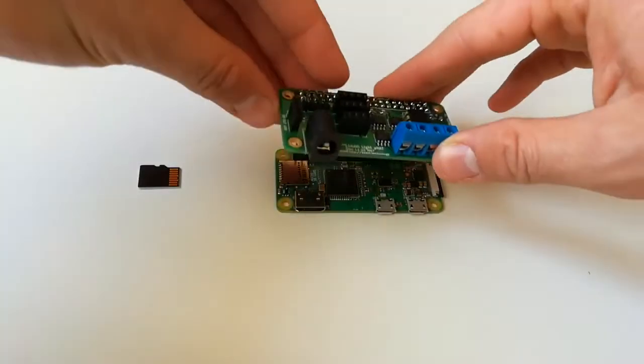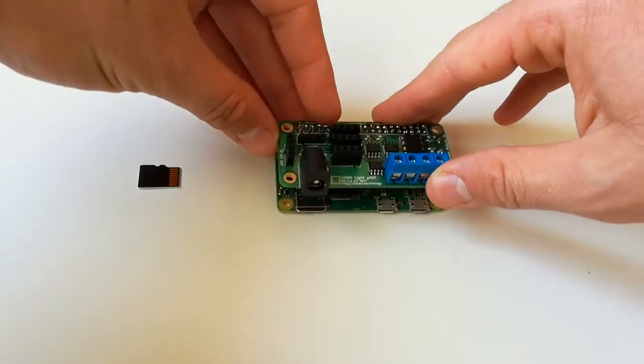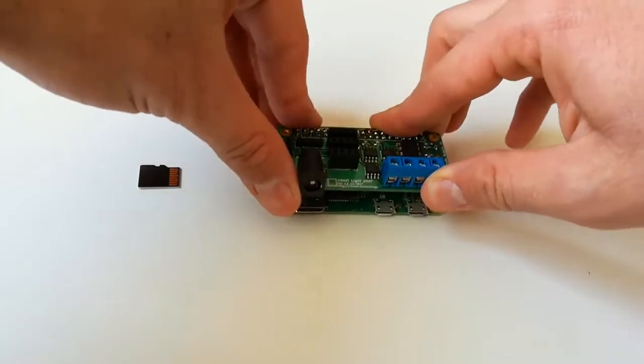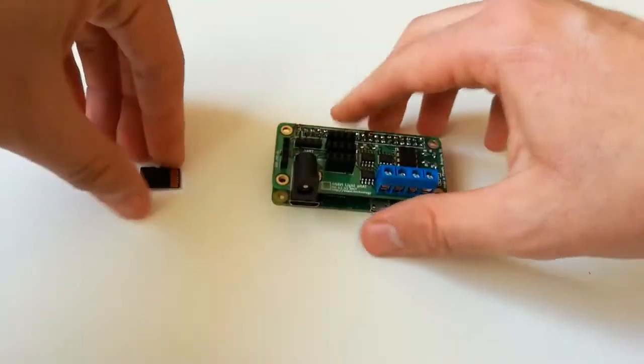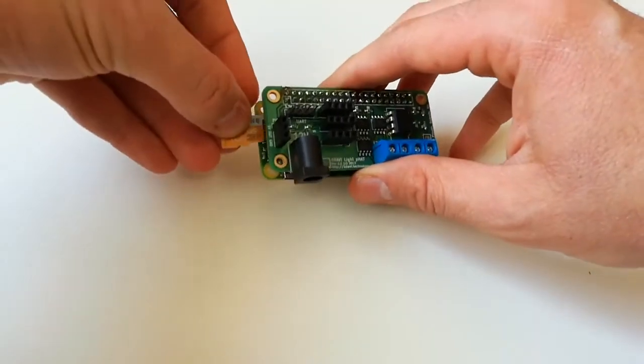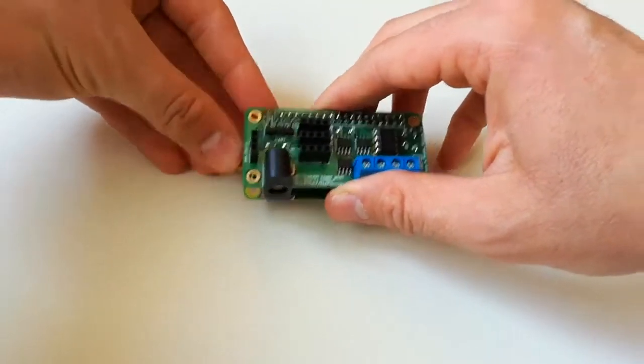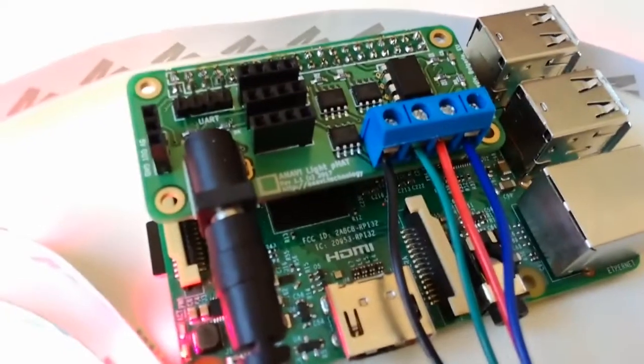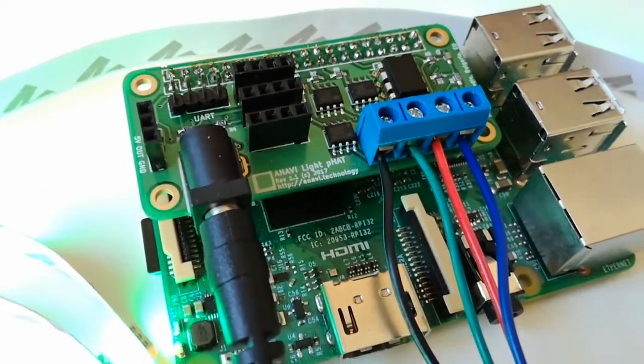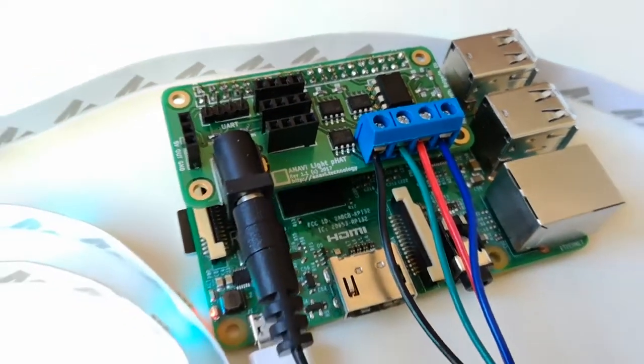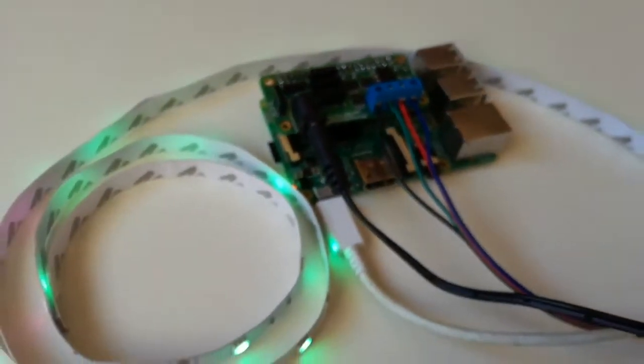Anavi Lite FAD is fun and easy to use. No soldering is required. Plug it to a Raspberry Pi with your bare hands and use a screwdriver to connect the LED strip.